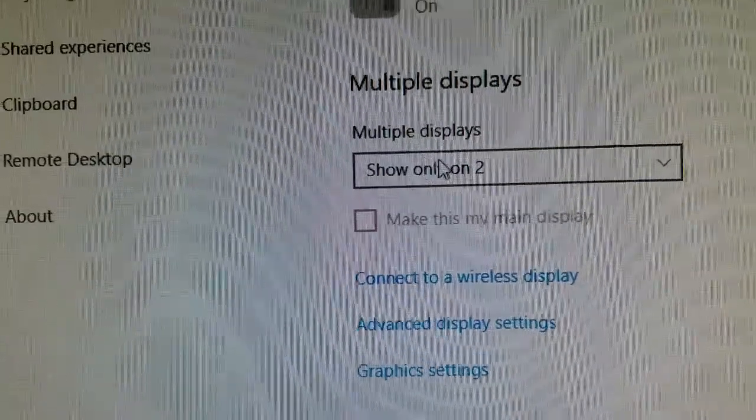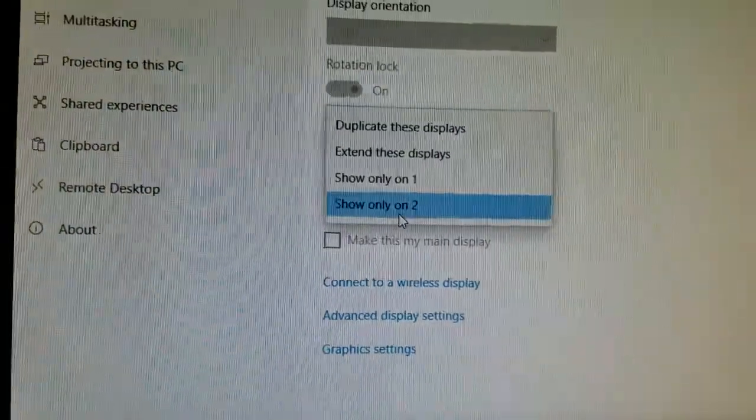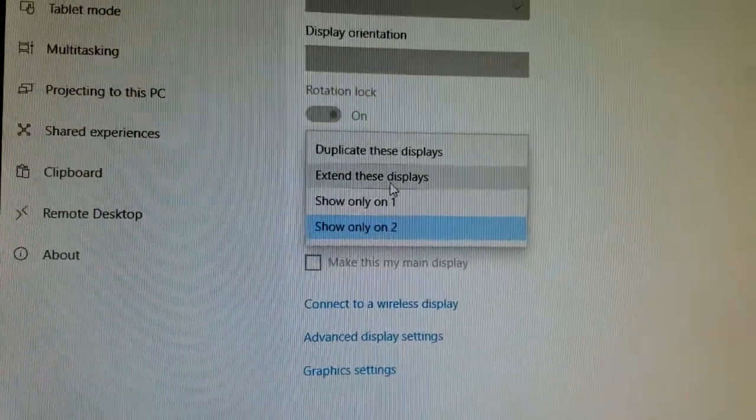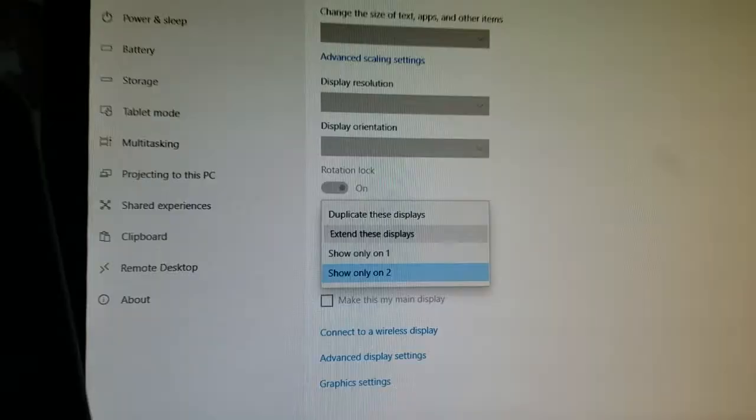For some reason it says show only on two. I don't know why that automatically changed, but I want to extend these displays.